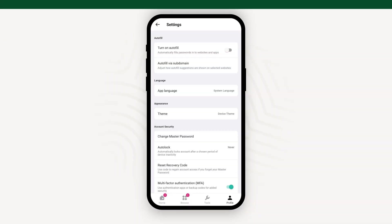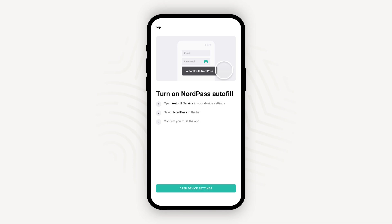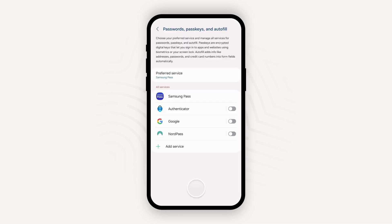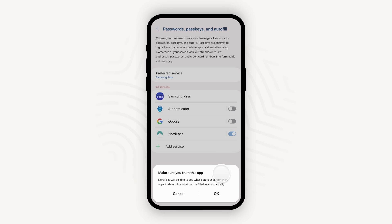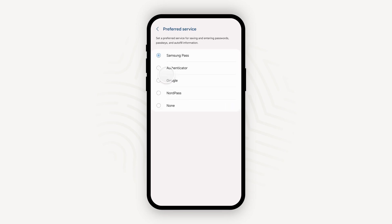If you're using an Android device, the flow is slightly different. Open the settings in the NordPass app and turn on Autofill. Make sure to select NordPass as the preferred autofill service in your device settings. If you're using a Samsung device and can't see NordPass as an autofill service option, tap Autofill with Samsung Pass and select NordPass.